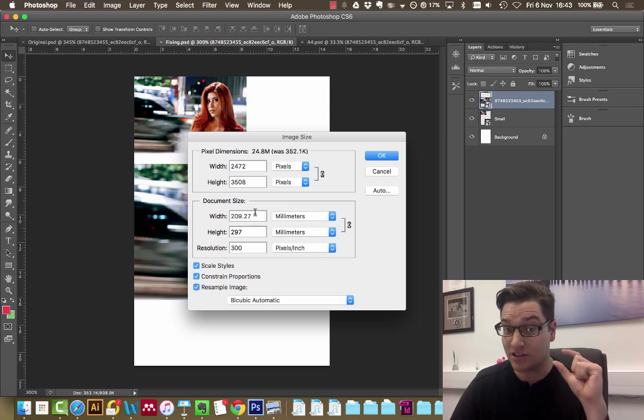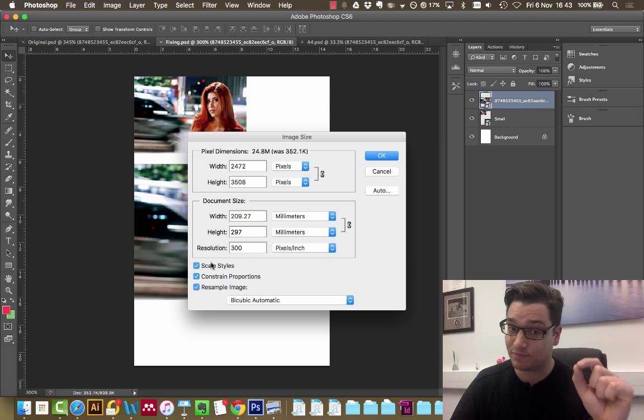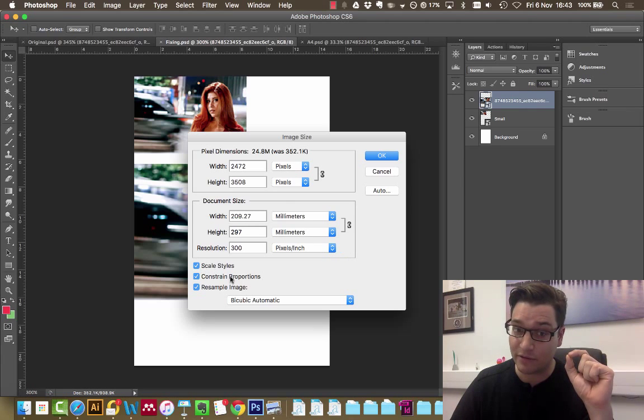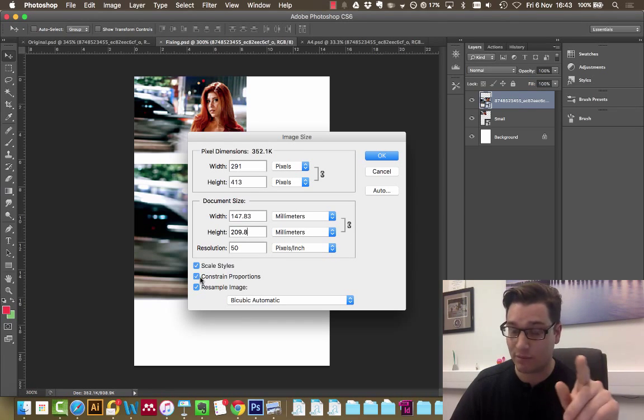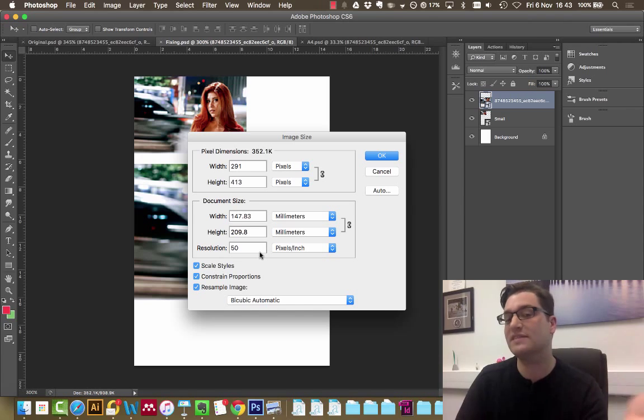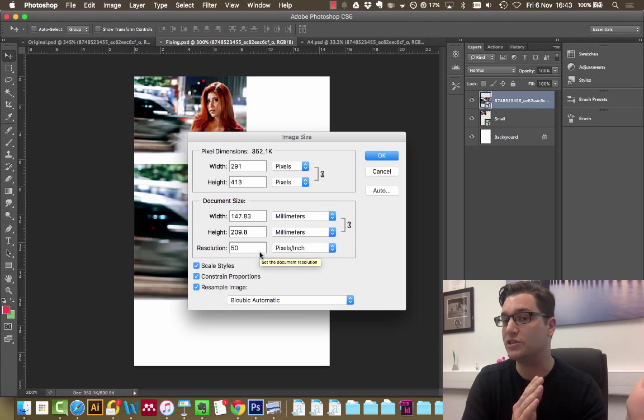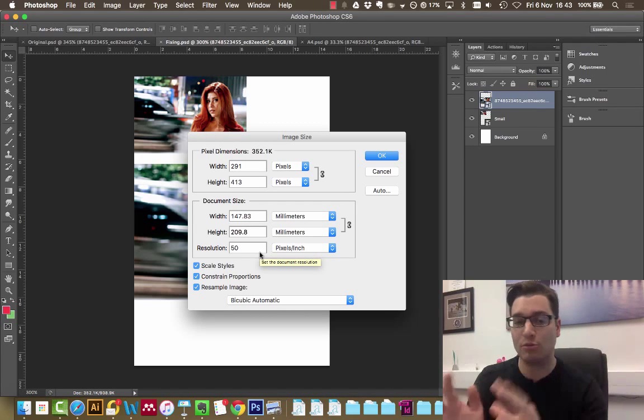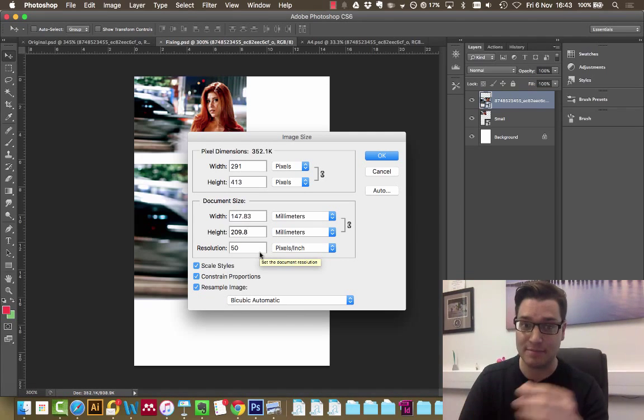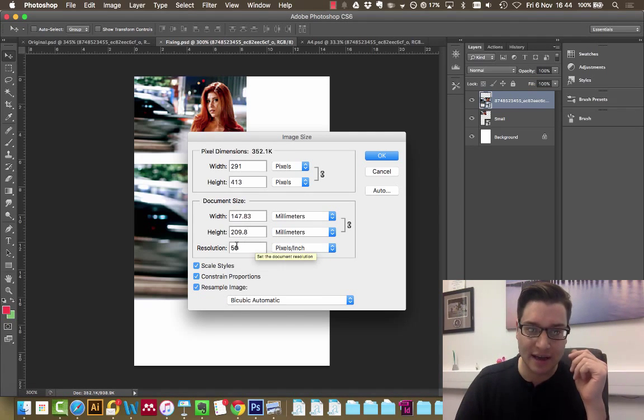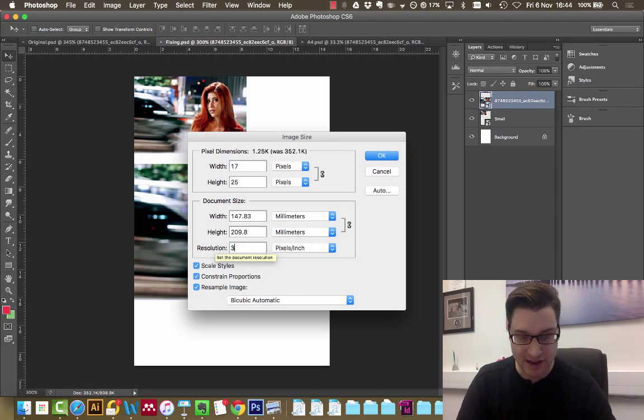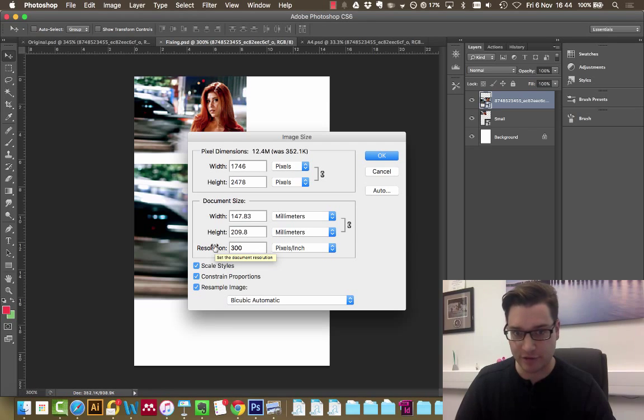We've changed the dimensions. We've constrained the properties, which is very important. It just means that as one dimension changes, the other one changes the same amount. Resolution at 300.